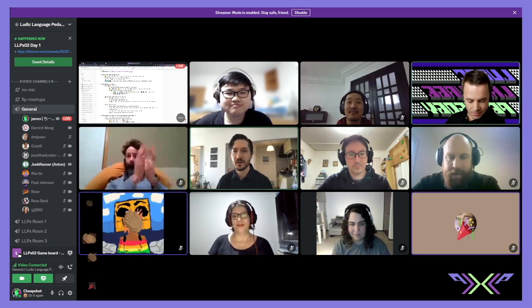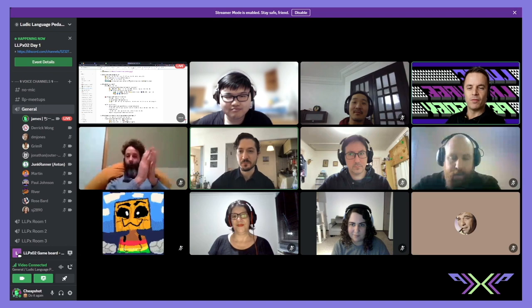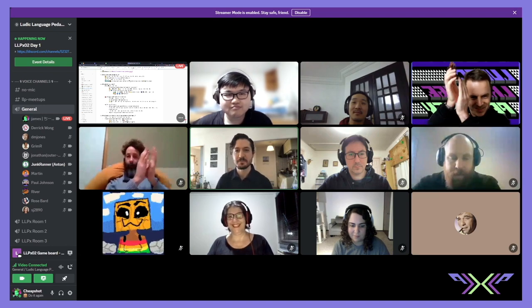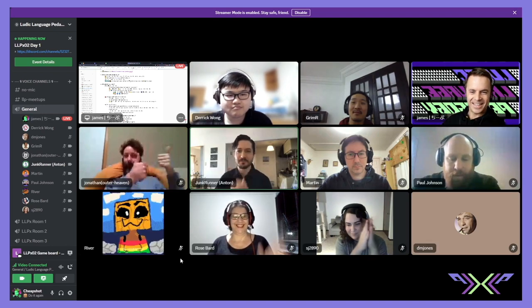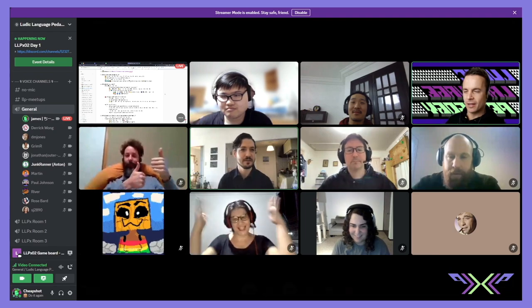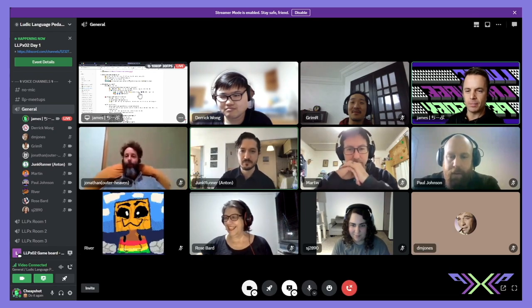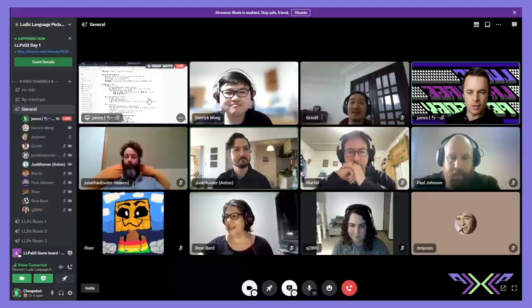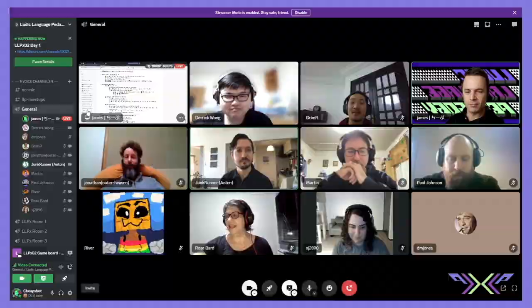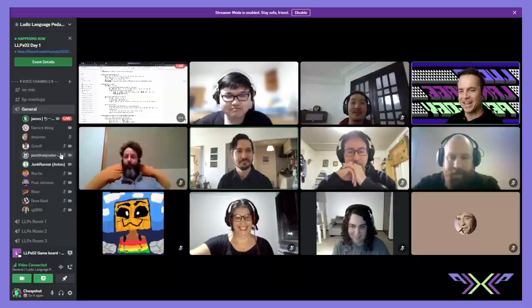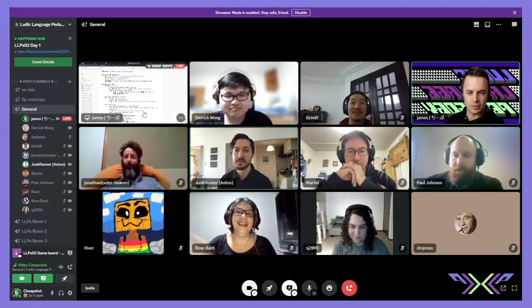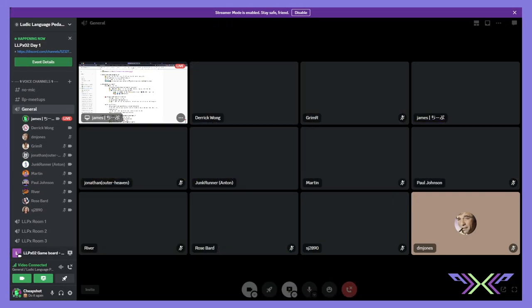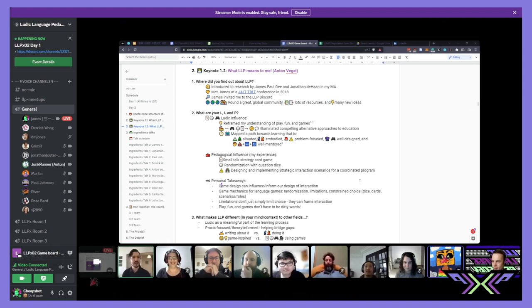All right. I'm going to end Rose's talk there. Thank you very much, Rose, for introducing what LLP means to you. It's wonderful to see. Moving on, we have the LLPX 02 co-chair, Anton Vagel, AKA junk runner. Do you want me to do the same thing? Share my screen, leave it as it is. Yeah, go for it.